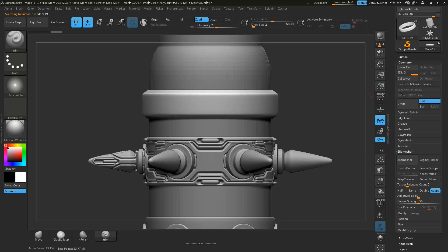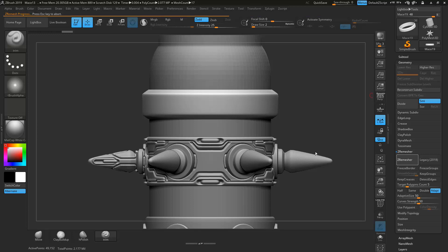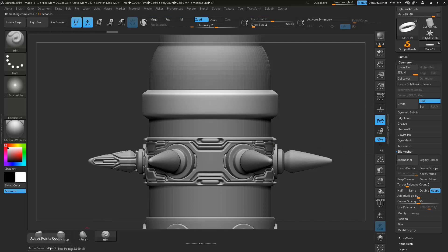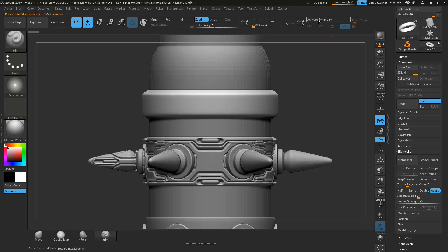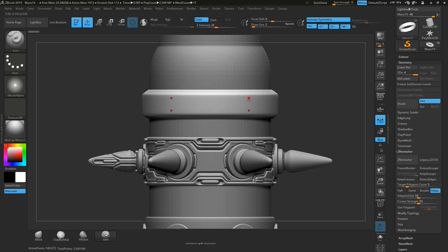For now let's work on this part here. Let's divide it, delete the subdivision levels, and then use Z Remesher — which takes a while to load. Once we have that, we want to give it its subdivisions. Let's have four levels for it as well, which brings us to around 450k. We also want to turn our symmetry on — not only for X and Z, but let's also enable it on the Y axis.